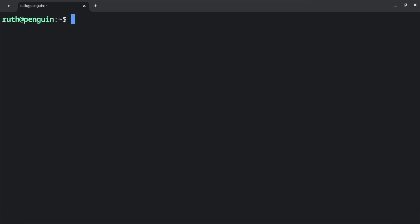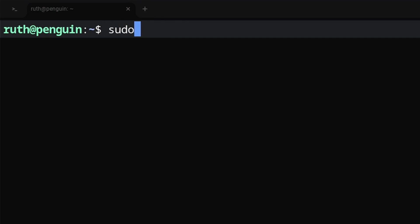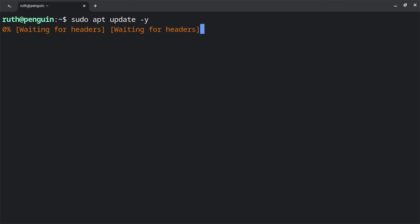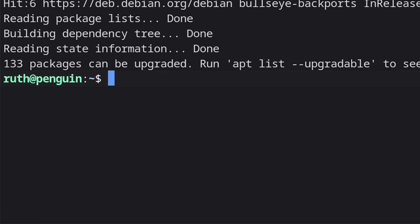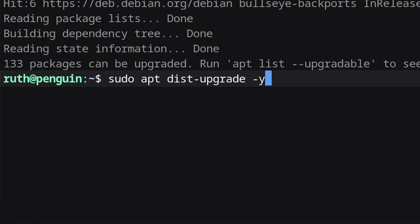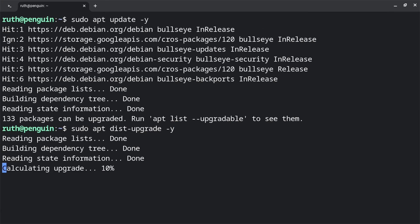From a terminal, we will first do sudo apt update -y to update the software index list. When that's done, we can then do sudo apt dist-upgrade -y to upgrade already installed packages.